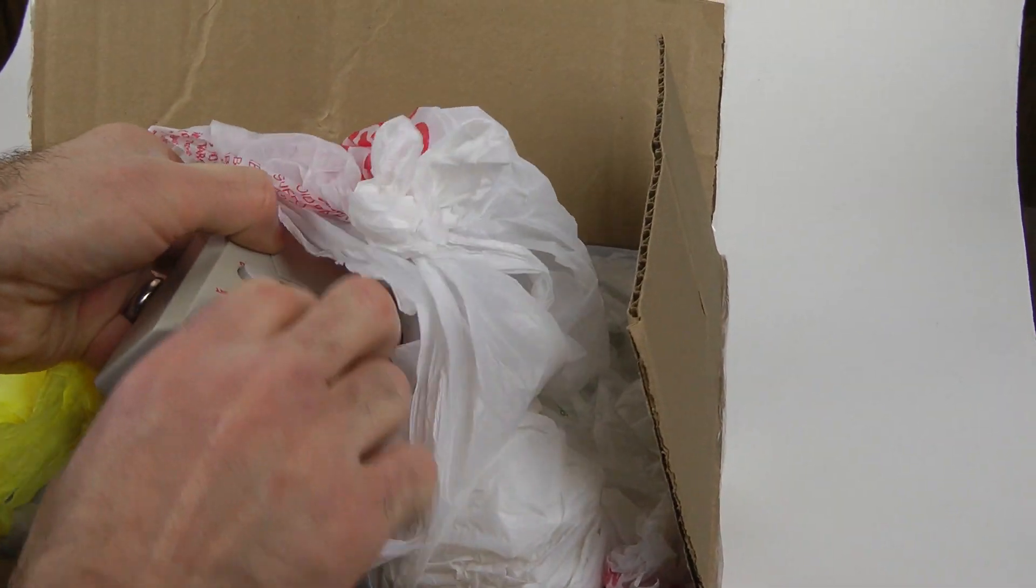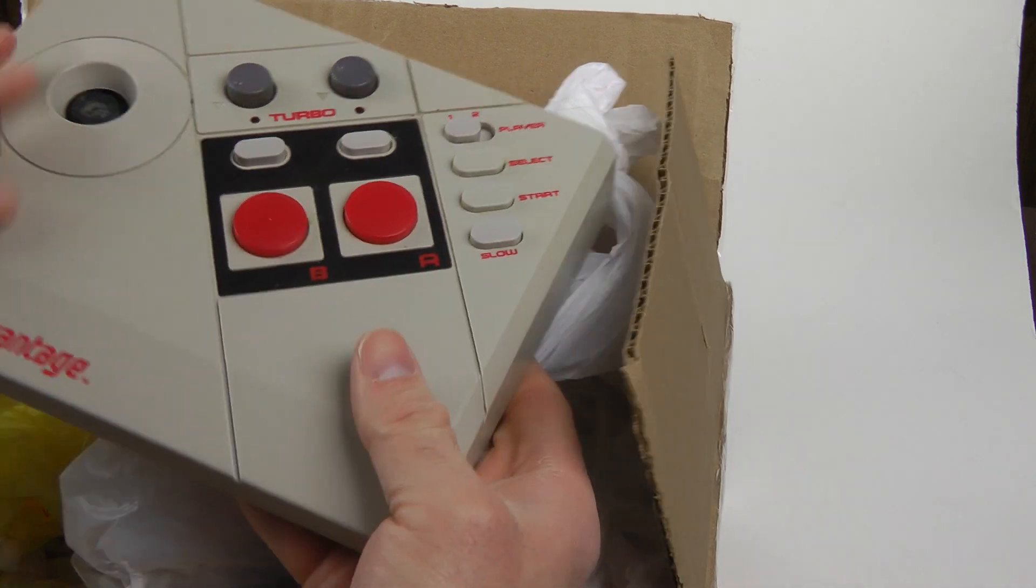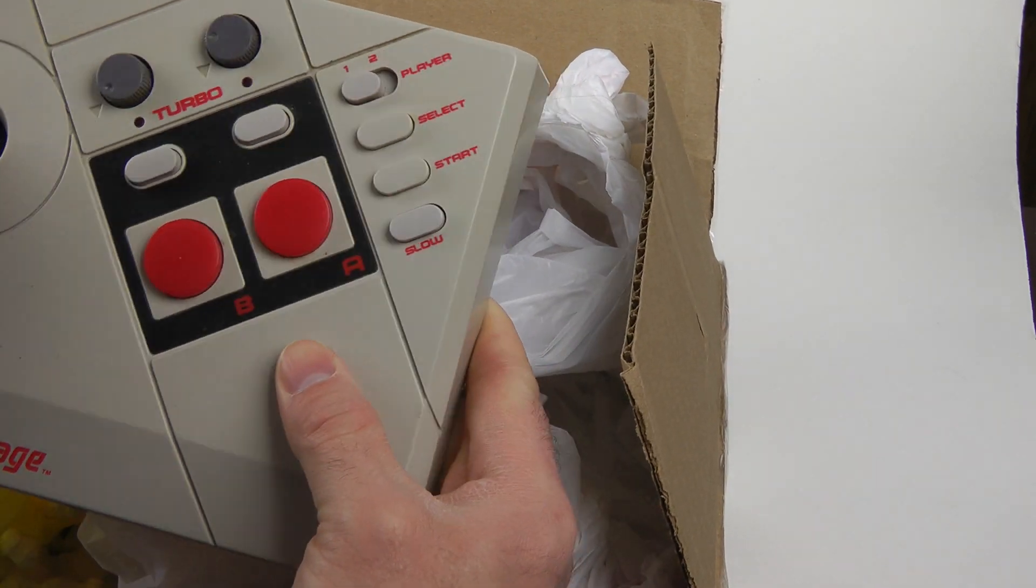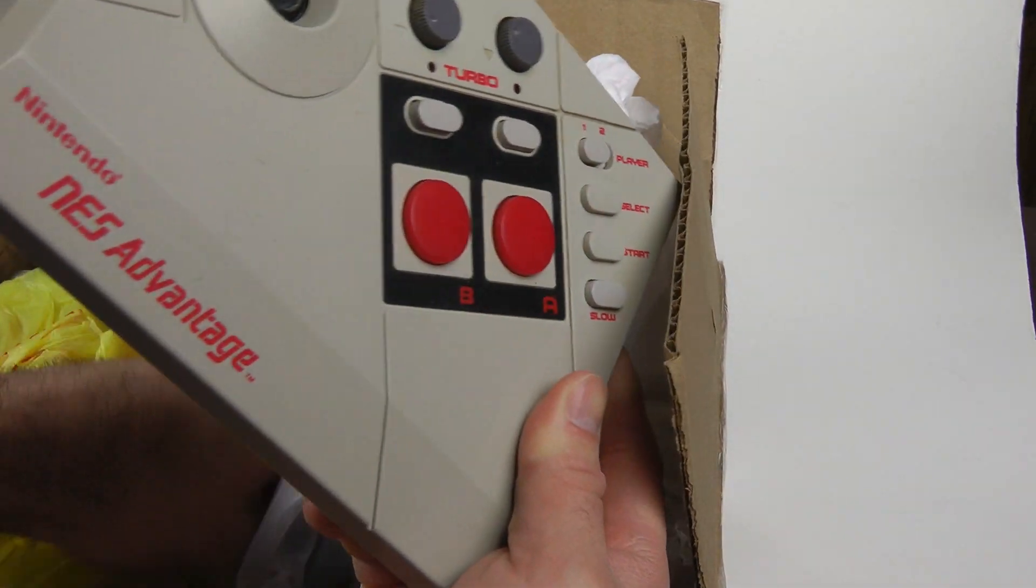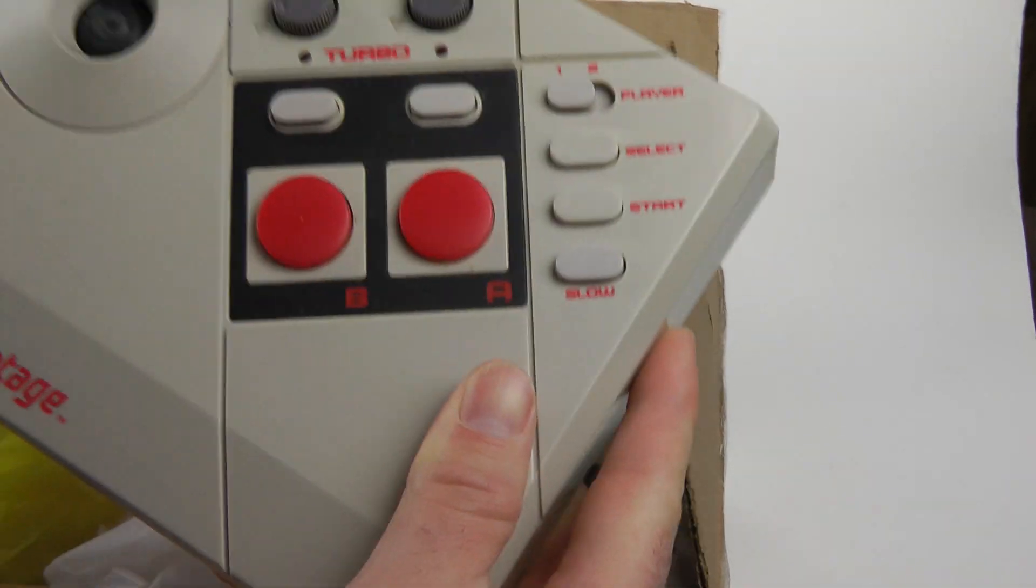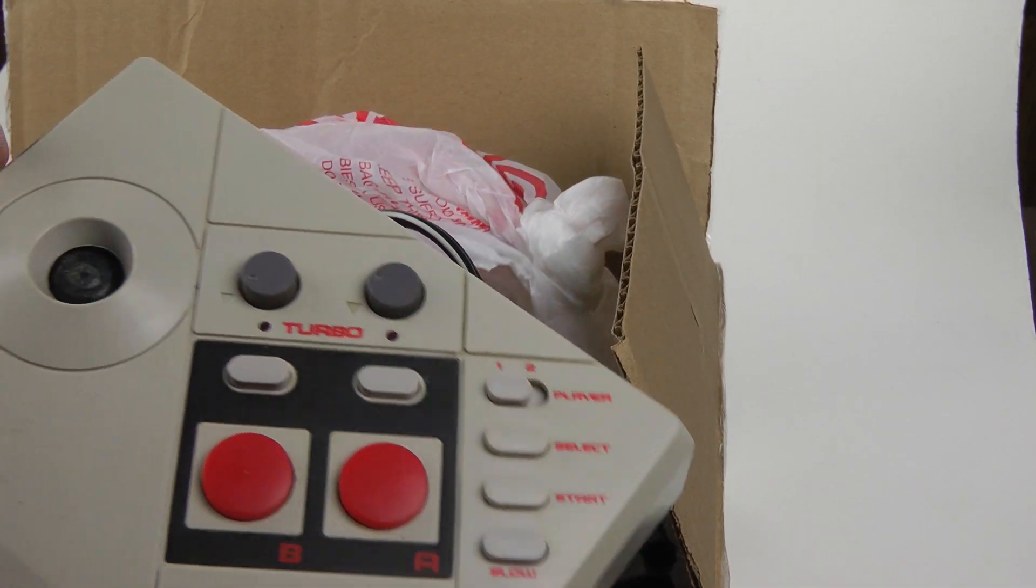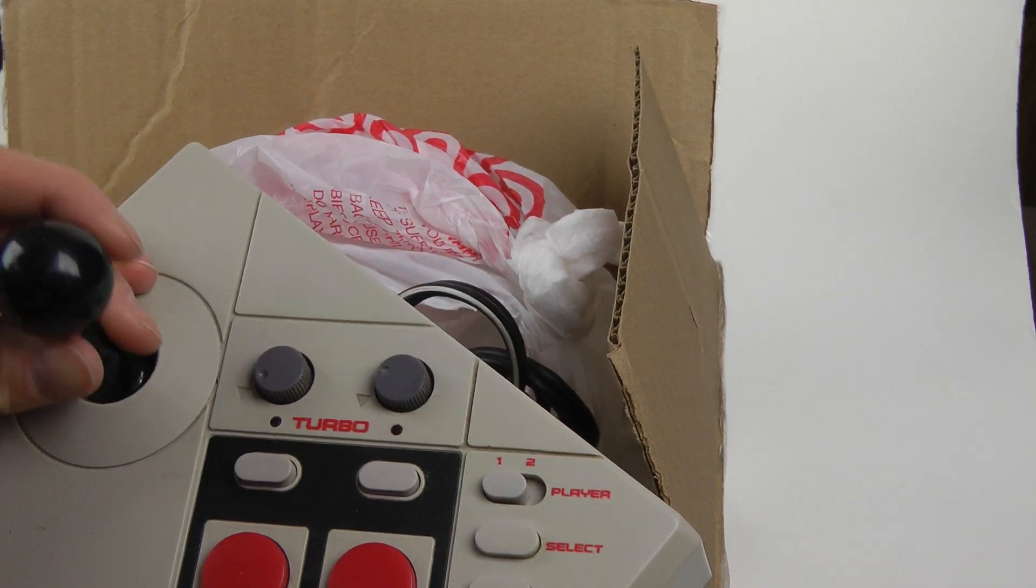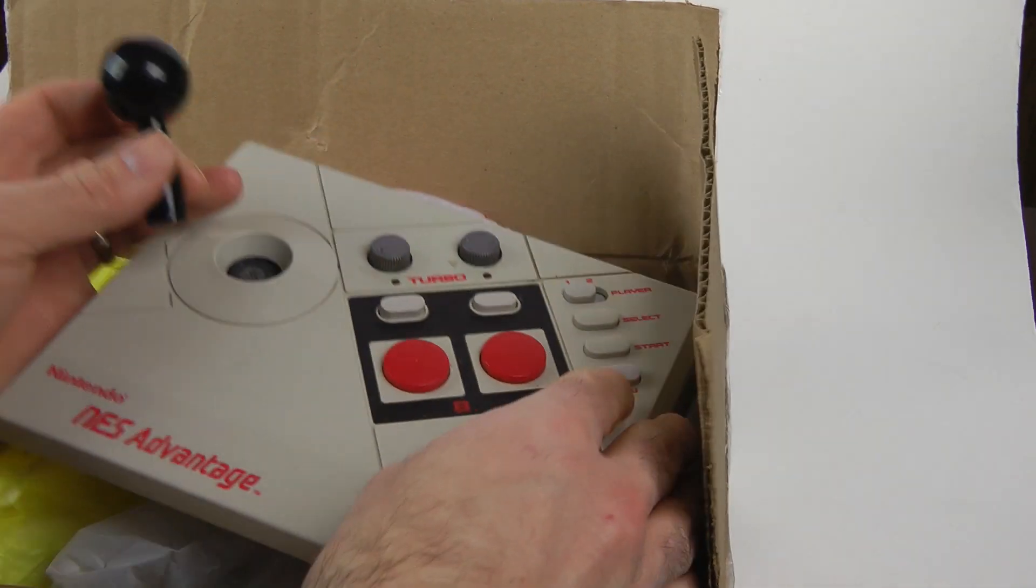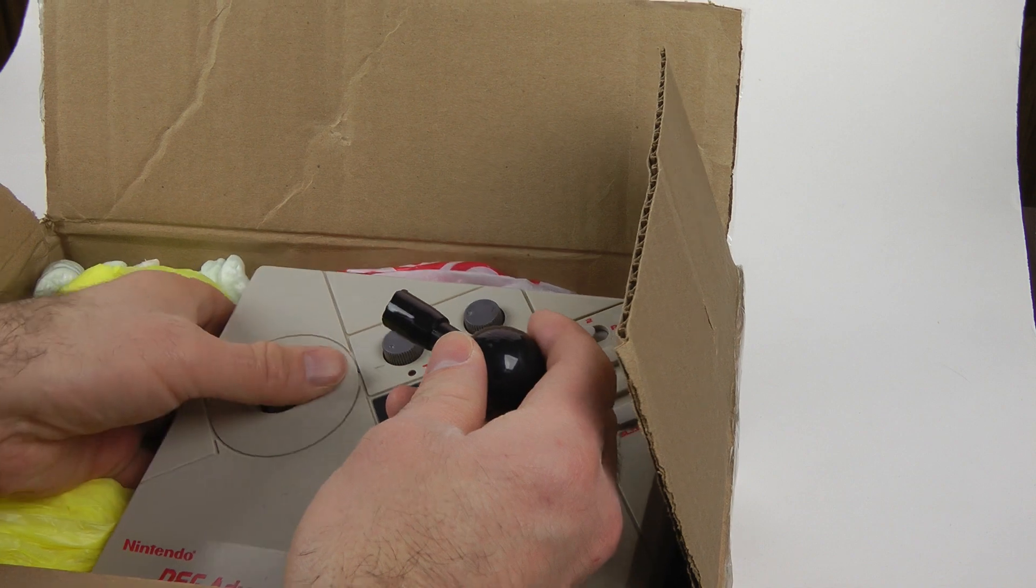Don't need to guess anymore because I got a broken NES advantage. Well, that sucks. I guess it's completely useless. Well, that's how eBay goes sometimes.